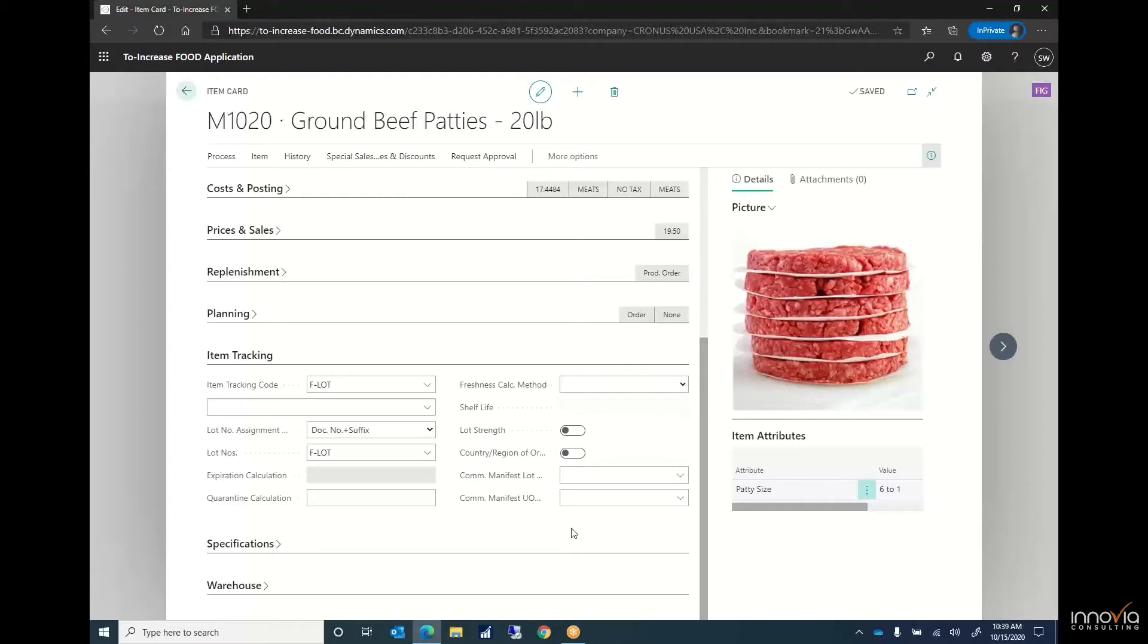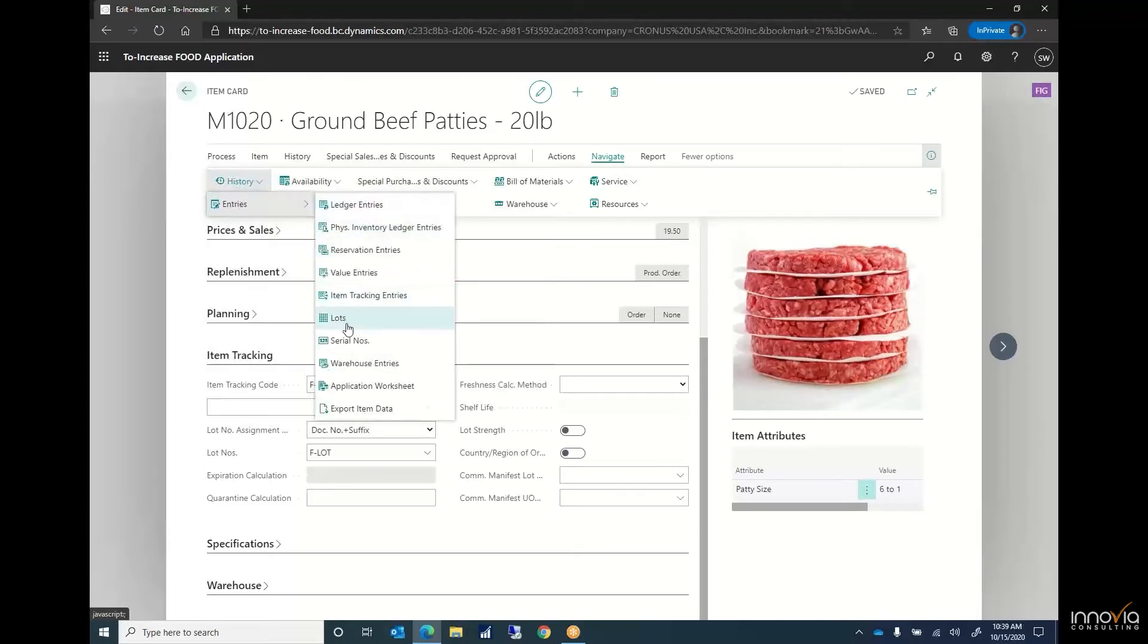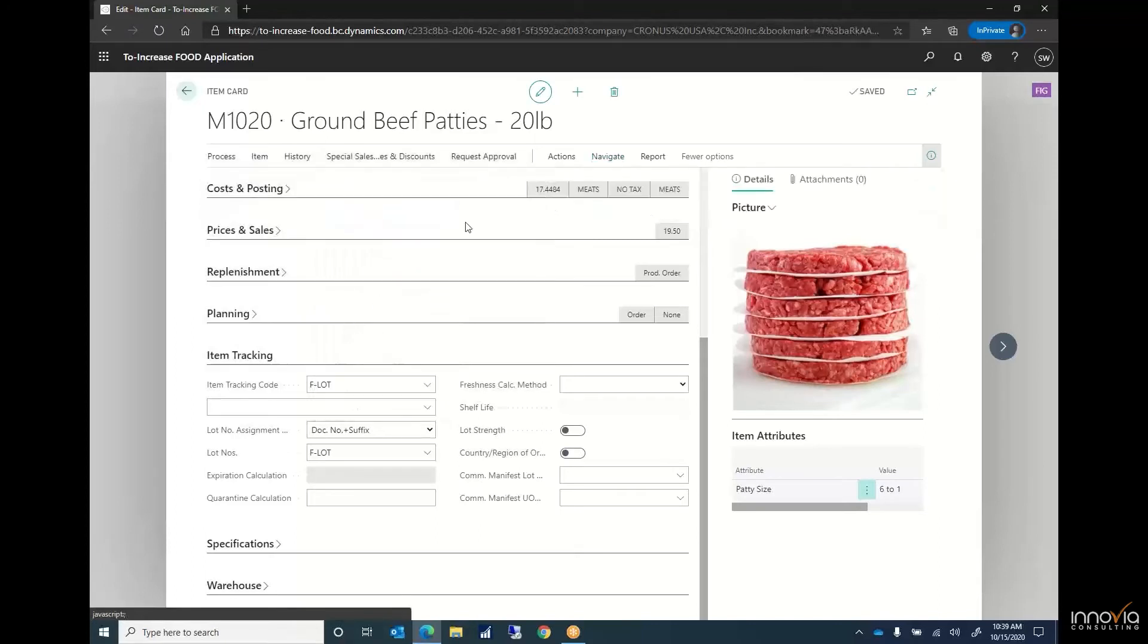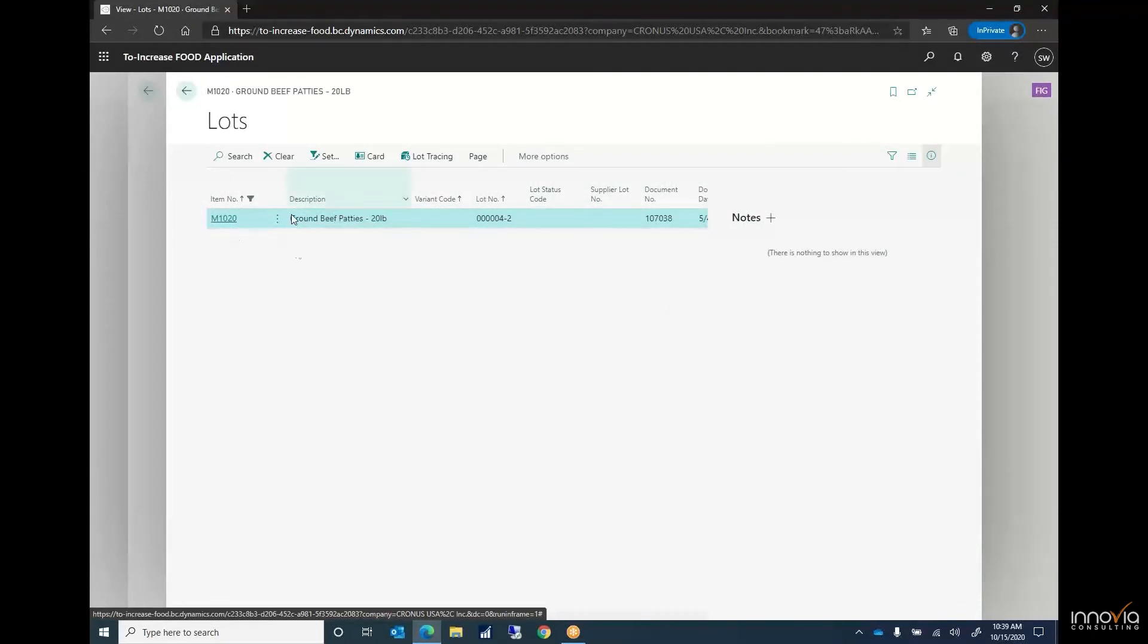When we think about our lot information and how to get that information on items we have the ability to track those lots. If we open this up and go to lots you can see we have a corresponding lot number as well as the definition of the product or description as well as the item number.